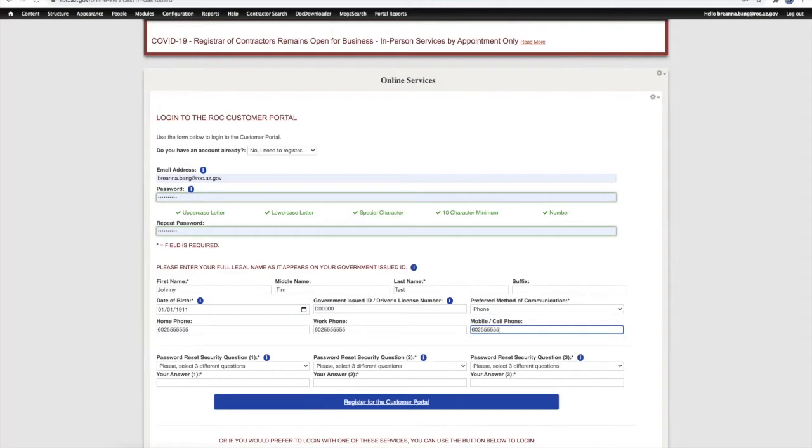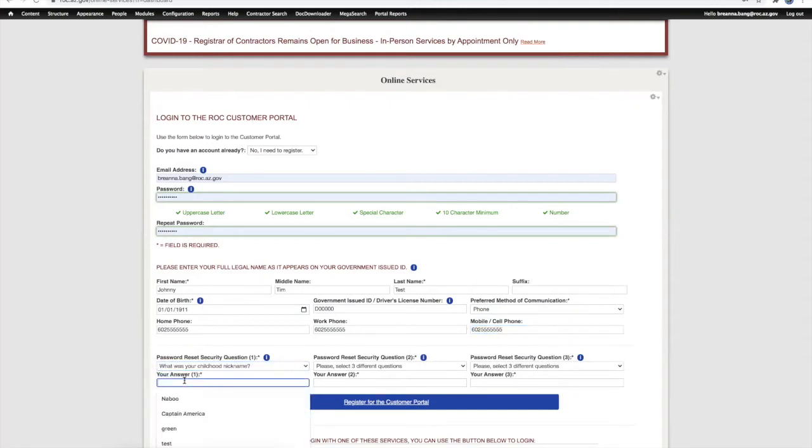When choosing security questions and answers, make sure to choose something that will be easy for you to remember.